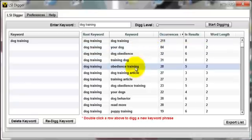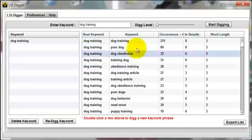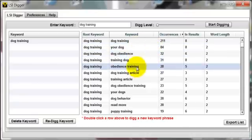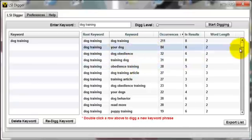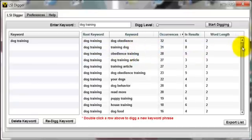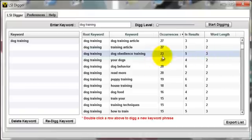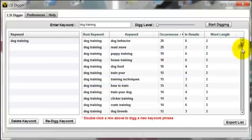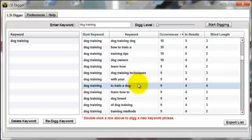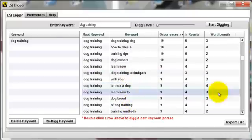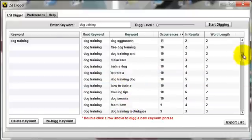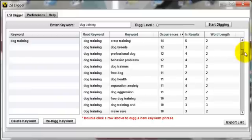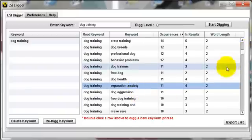So we see we have dog training, dog obedience, obedience training, dog training articles, dog obedience training, puppy training, house training. This is a little bit different to what Google suggests — this is actually what's in the search engines, the actual LSI terms. Separation anxiety is another one.